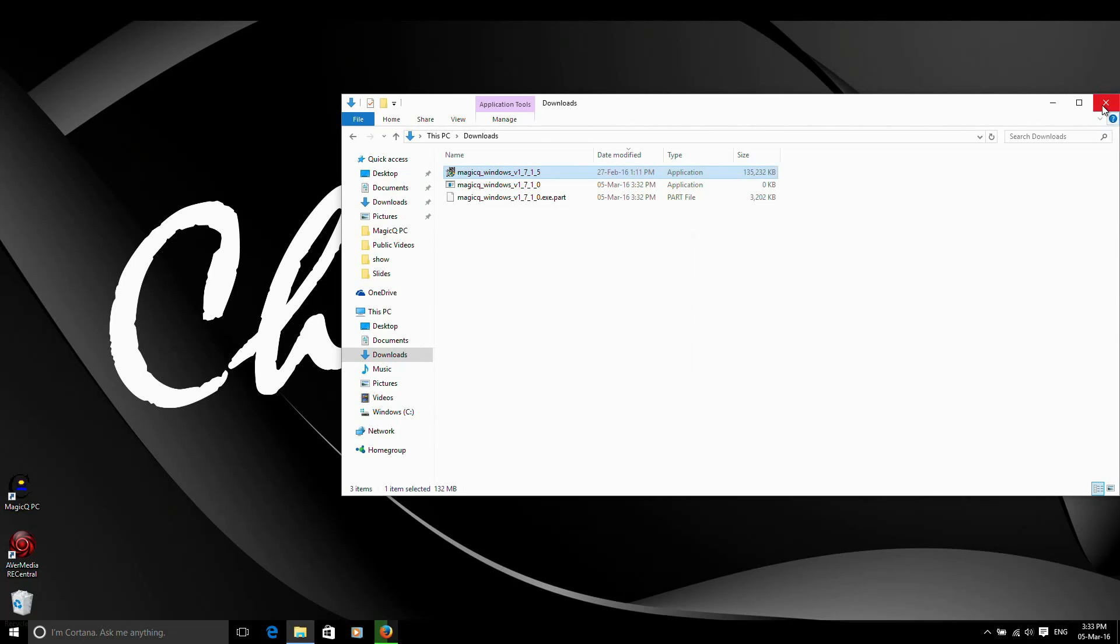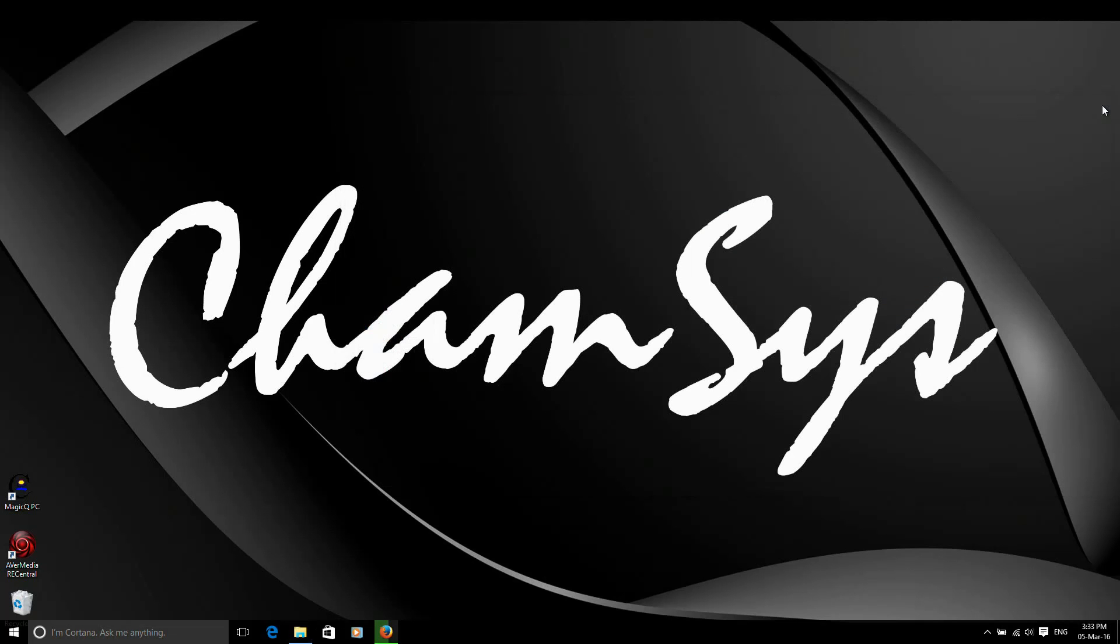I've now installed MagicQ. So I've now got the correct driver for the PC wing on my PC. I'm now going to switch on the PC wing.